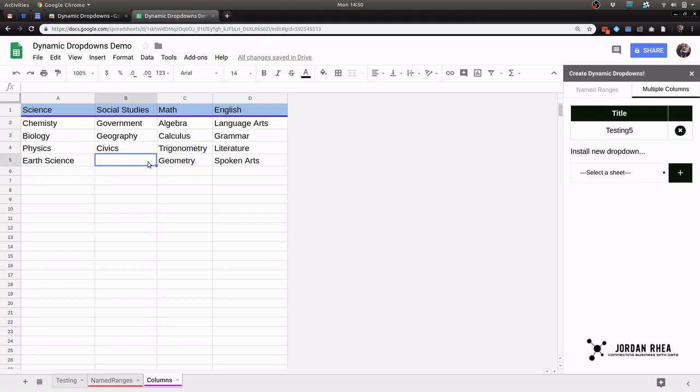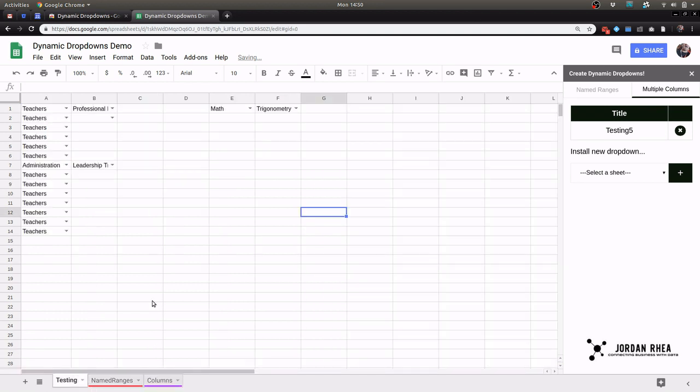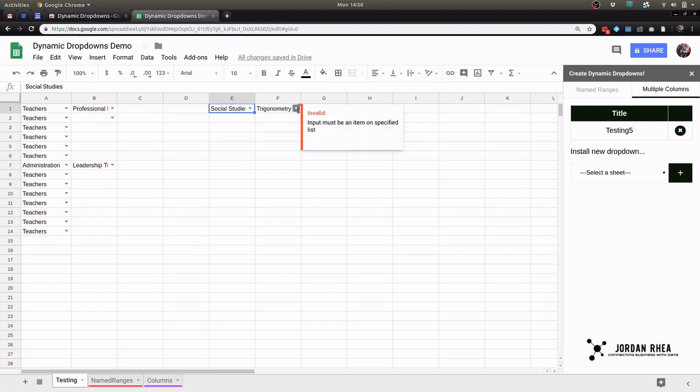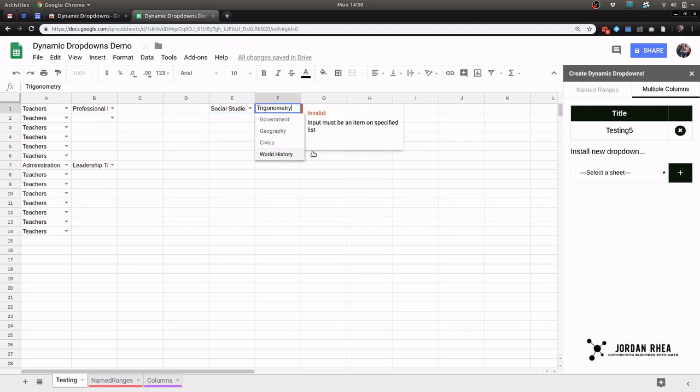If I update this with world history, I can go back in here, I can change to social studies, and I should have that updated list because it's looking for the range.